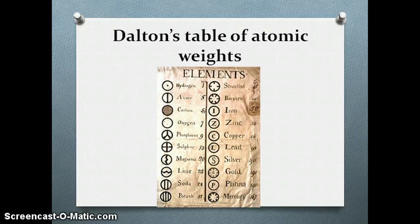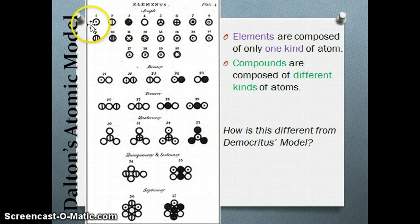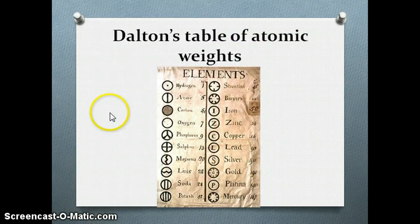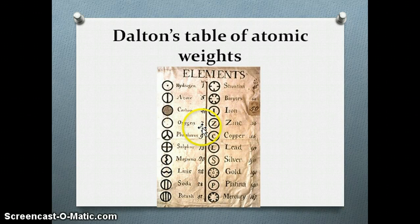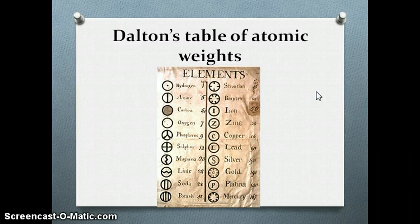Here is Dalton's table of atomic weights. The first element is hydrogen, to which he assigned the atomic weight of 1 — which is very accurate. He also worked with oxygen, which he gave a 7, as well as nitrogen, carbon, sulfur, and phosphorus. Later he started adding more elements. This was published in 1808 and is very advanced work for his time.